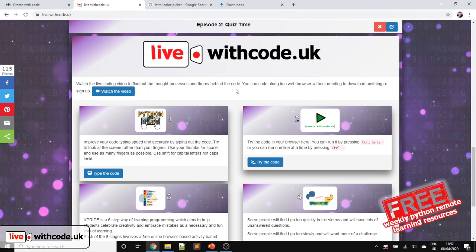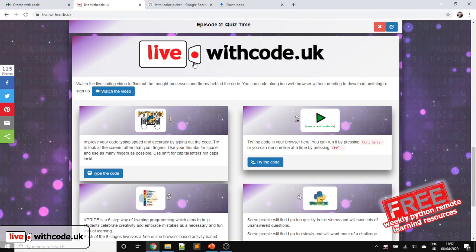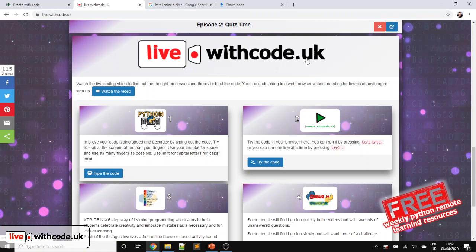But first, the competition winners from last week. Thank you to Mr. Tate from All Saints School who judged the competition. Well done to everyone who sent in your correctly debugged competition entries. Particular well done to Jacob, Dylan, and Alex. You'll be the first to receive some live.withcode.uk branded headphones. I'll send those out to you as soon as I can.